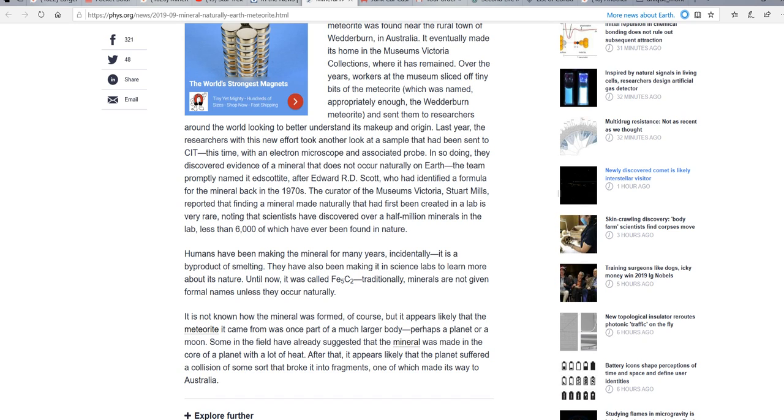So here we have an artificially produced mineral and they're telling us, oh, it's natural because it came from outer space. I'm not buying this, folks. And we got a problem here. Perhaps a planet or a moon, they say.